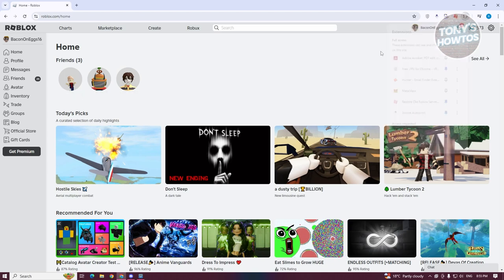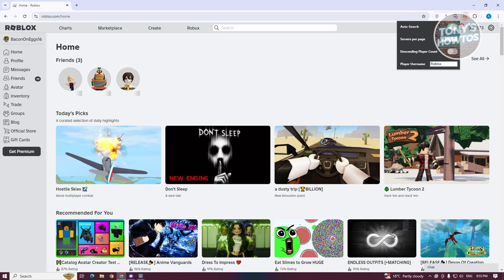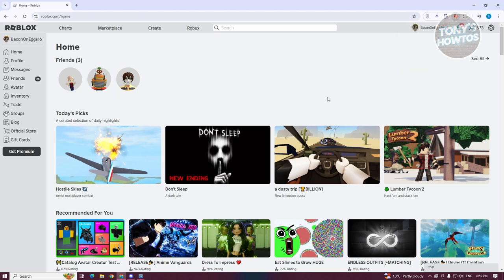Let's click on it. Now, what we need to do is enter the details that we want to use. You want to turn this on, and you want to also enter the player username that you want to search. Go ahead and enter the username here.